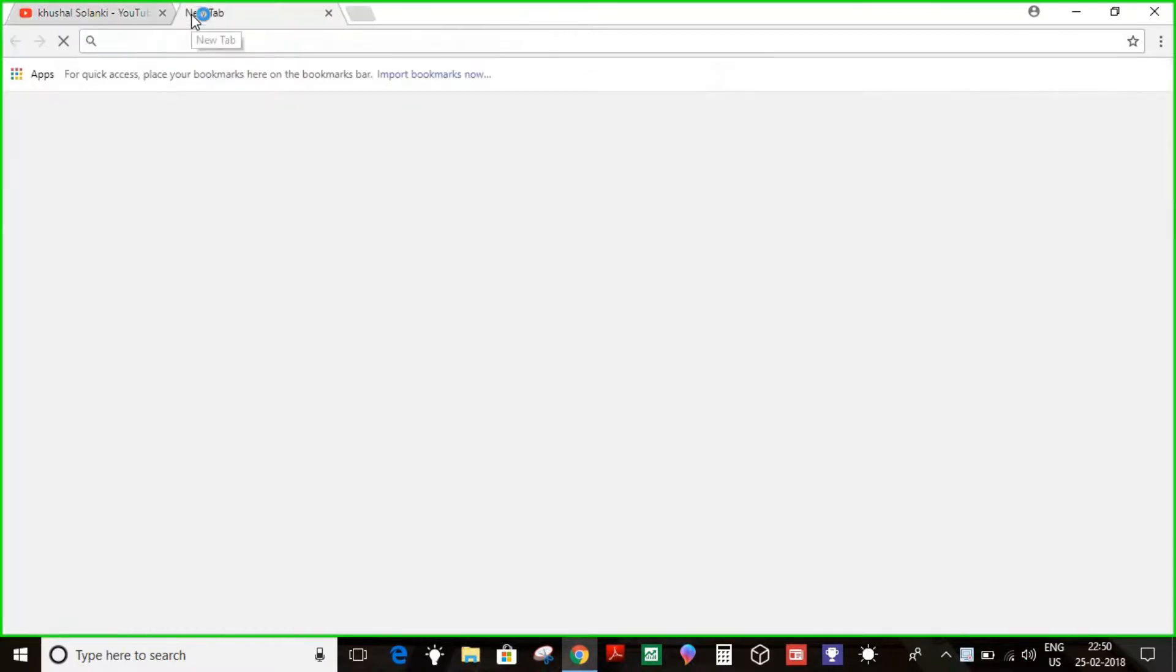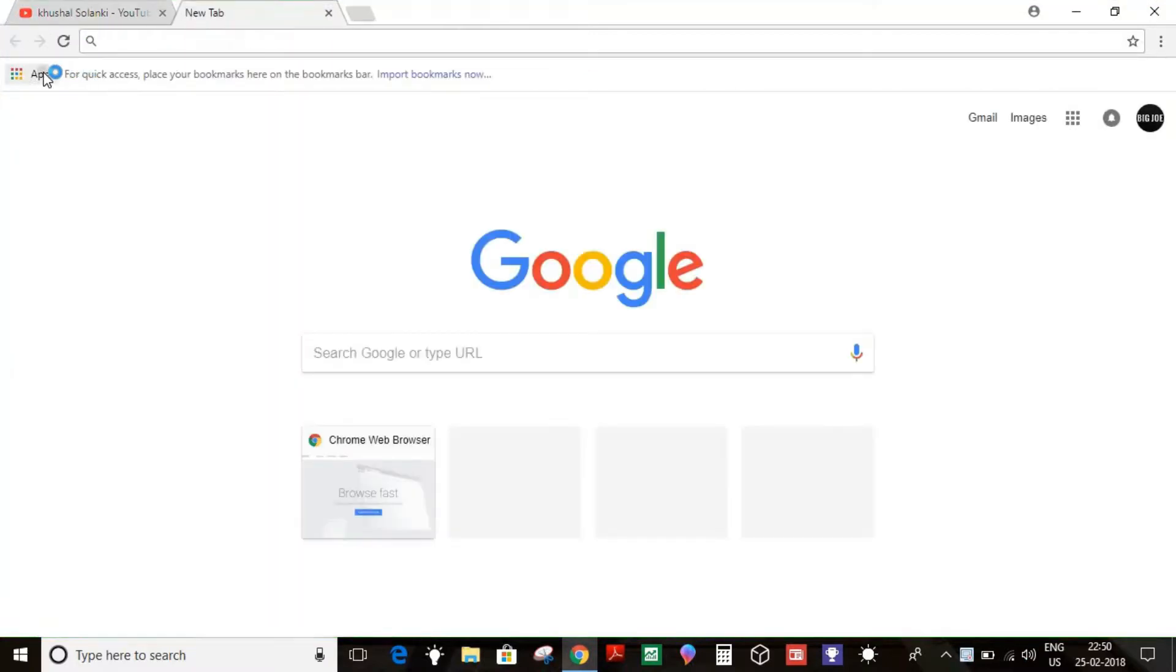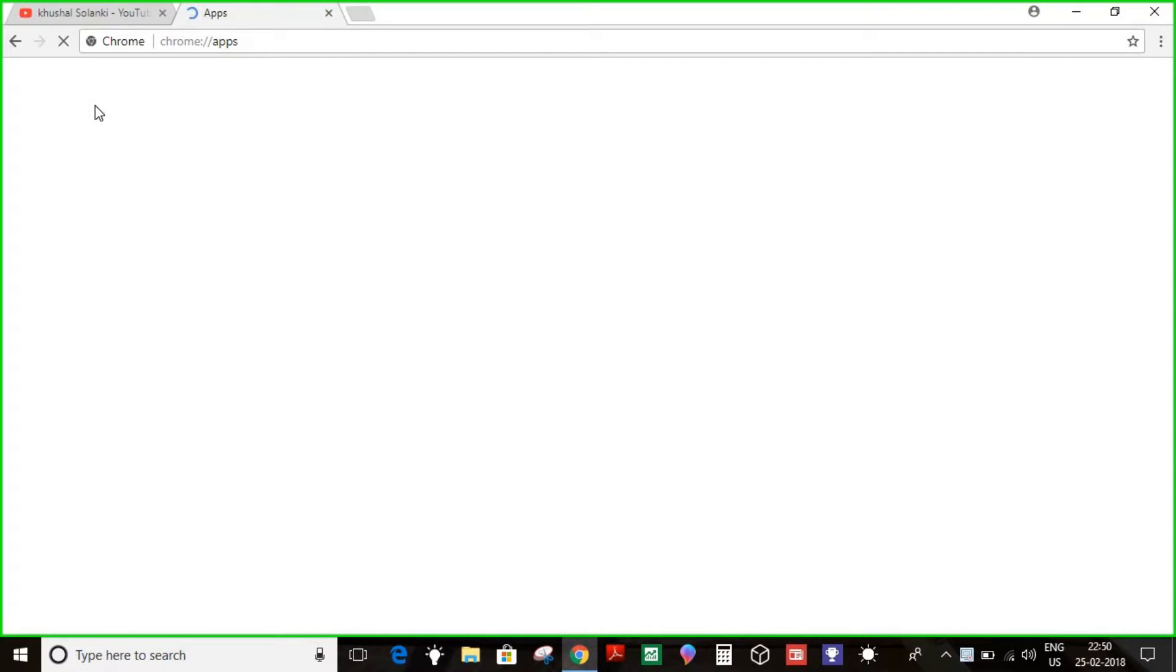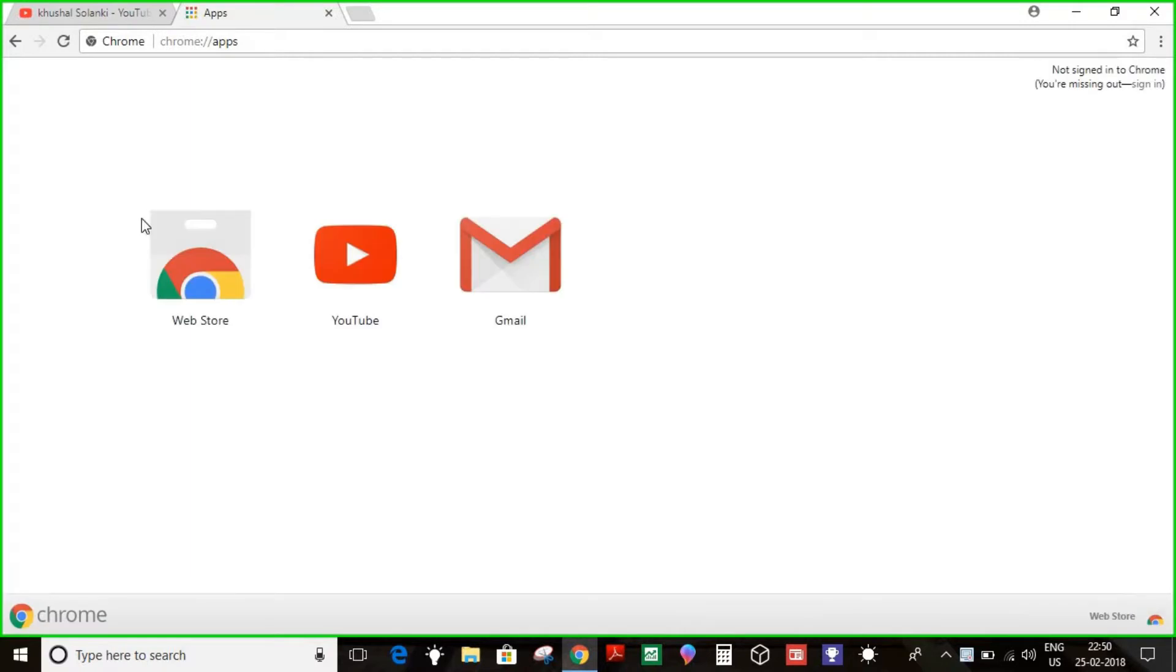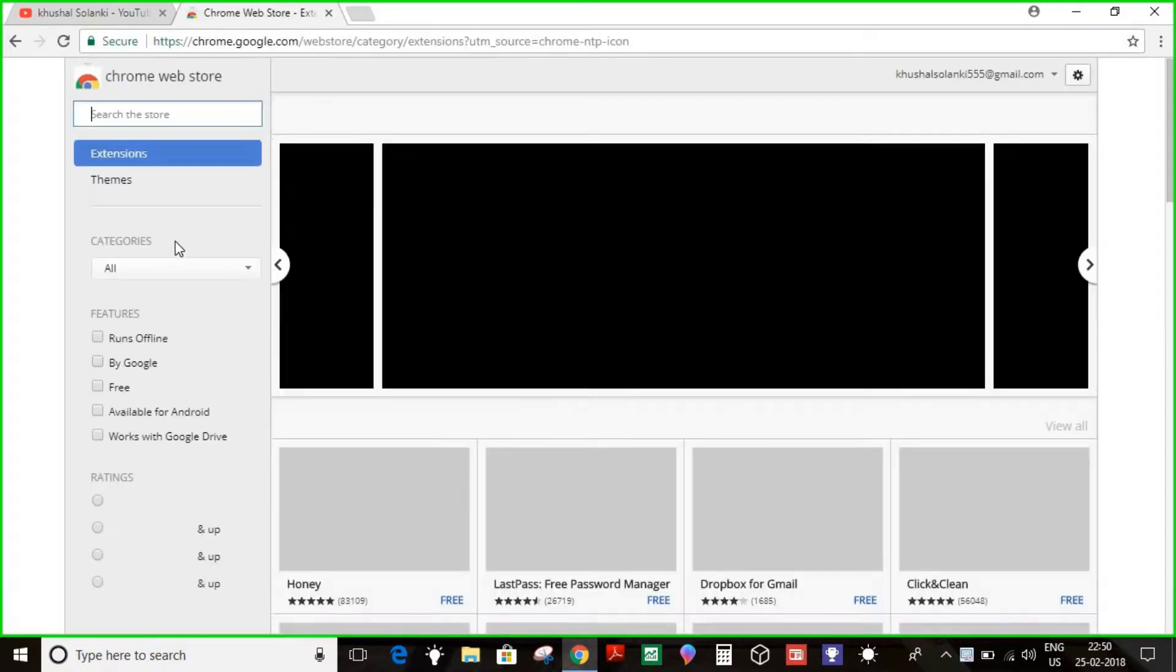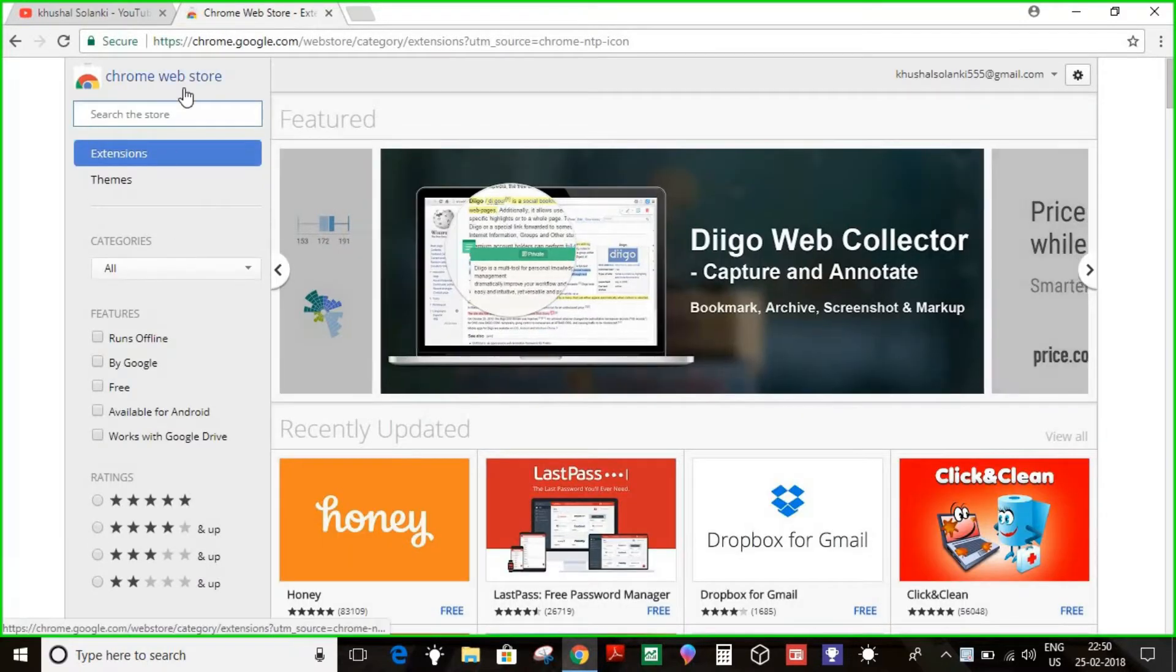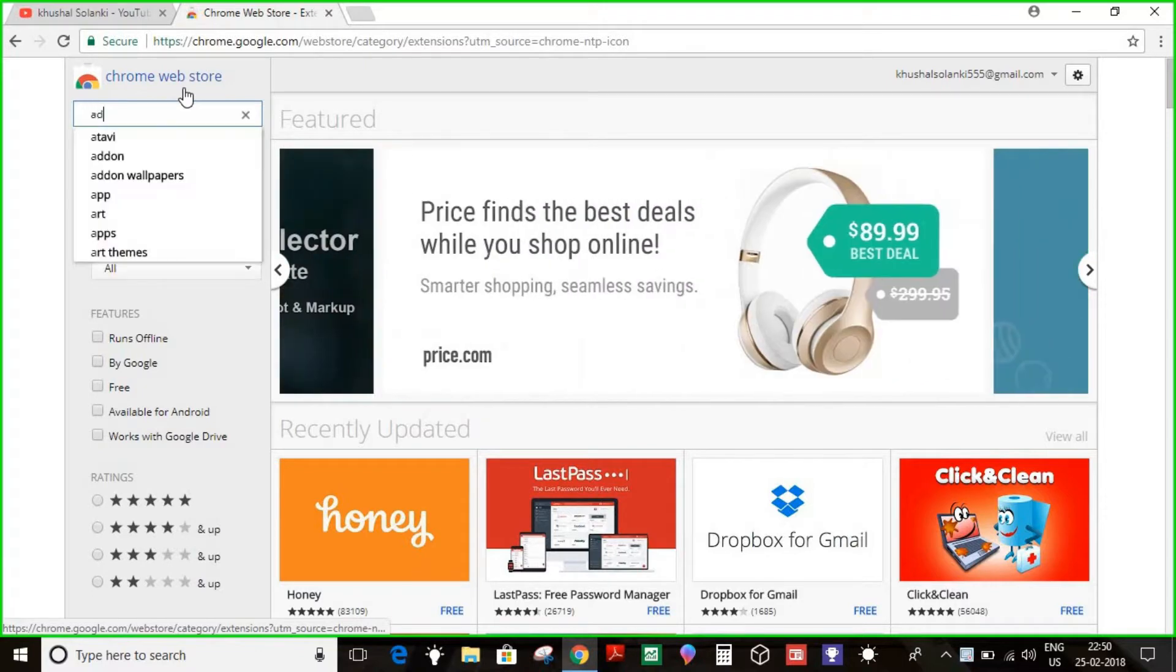Alright, so what you have to do is install this app. You have to go to Apps on your Google Chrome, and what you have to do is tap on it.